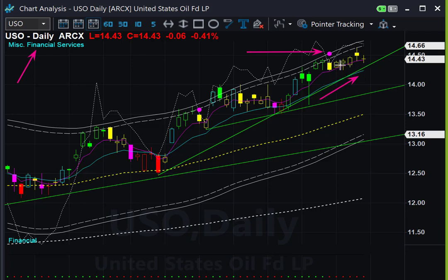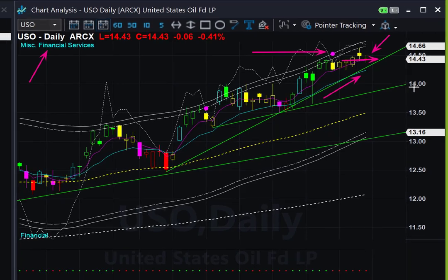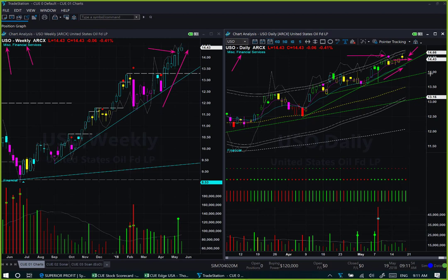This week price generally moved sideways; the candle colors remained yellow in the daily chart for the entire week. There is neither any long nor any short swing trade setup in oil right now.